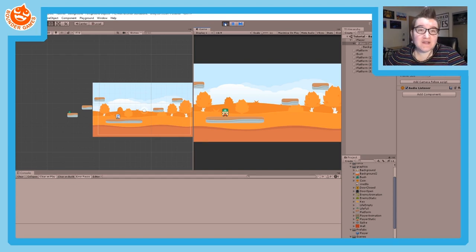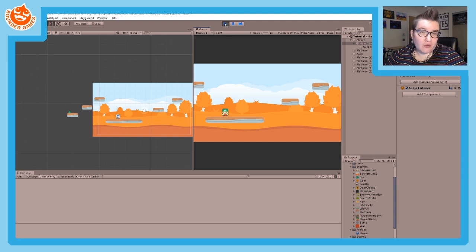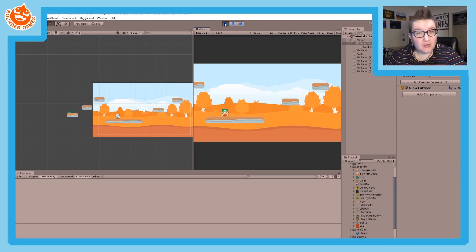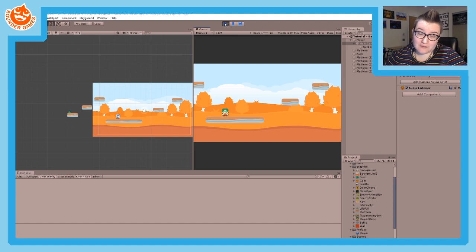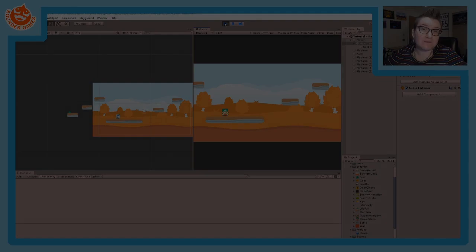I believe that's everything for this tutorial — hopefully it was useful. There will be additional tutorials on how to use tilemaps and how to create scrolling backgrounds, so check those out if you want more information on those topics.